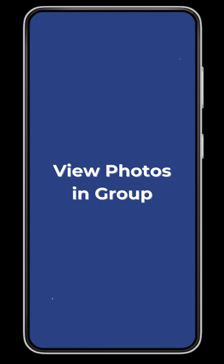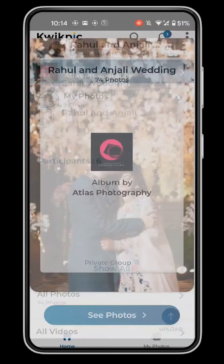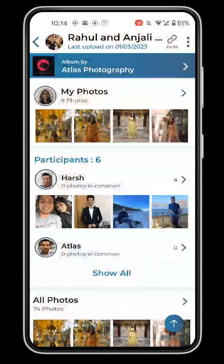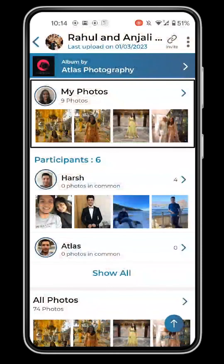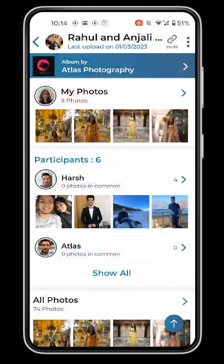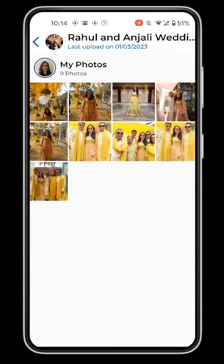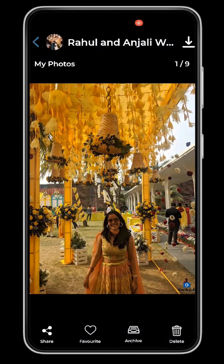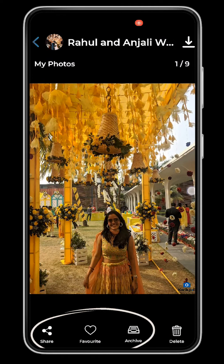View Photos in Group. After joining or creating a group, find your own photos under the My Photos section. Click on a photo to view it in full screen. You can download, share, archive or favorite the photo.